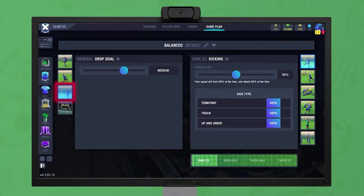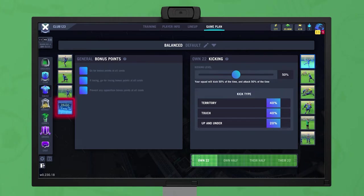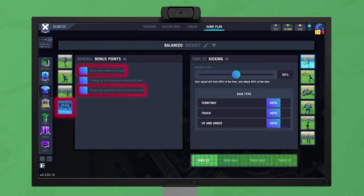The third option sets how often drop goals are attempted when the field position allows — set the slider to the desired level. The final option sets the team's mentality towards league bonus points. Caution is needed here, as two of the options can lead to a team continuing to play even when they have the opportunity to end the match by kicking the ball out of play.